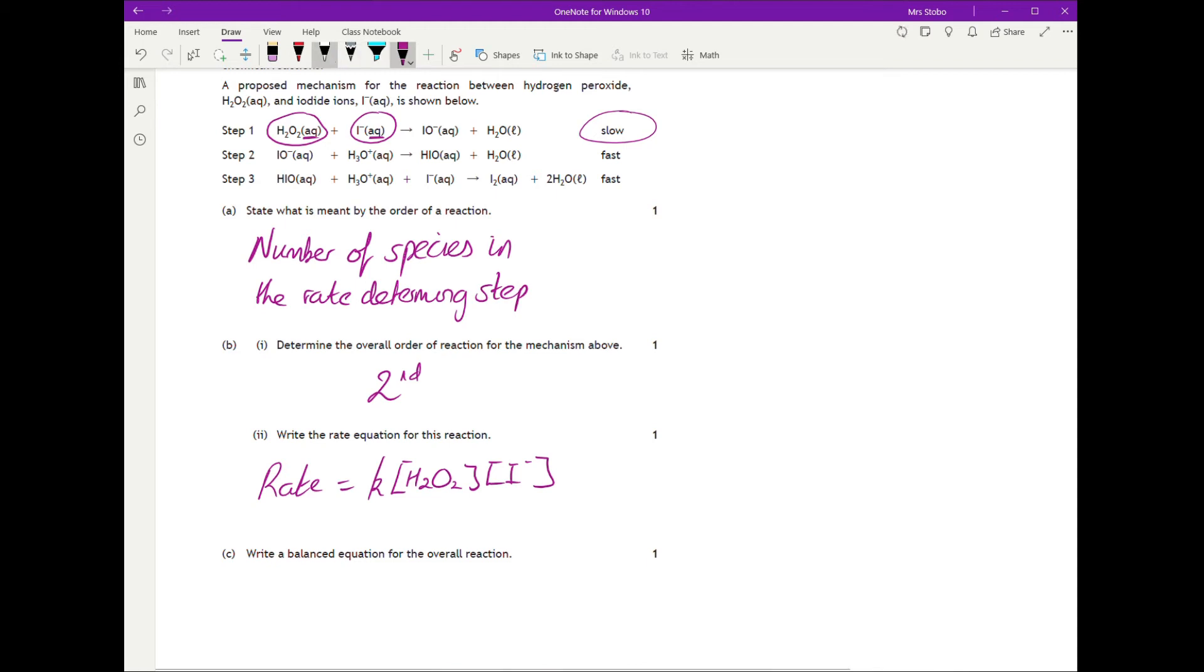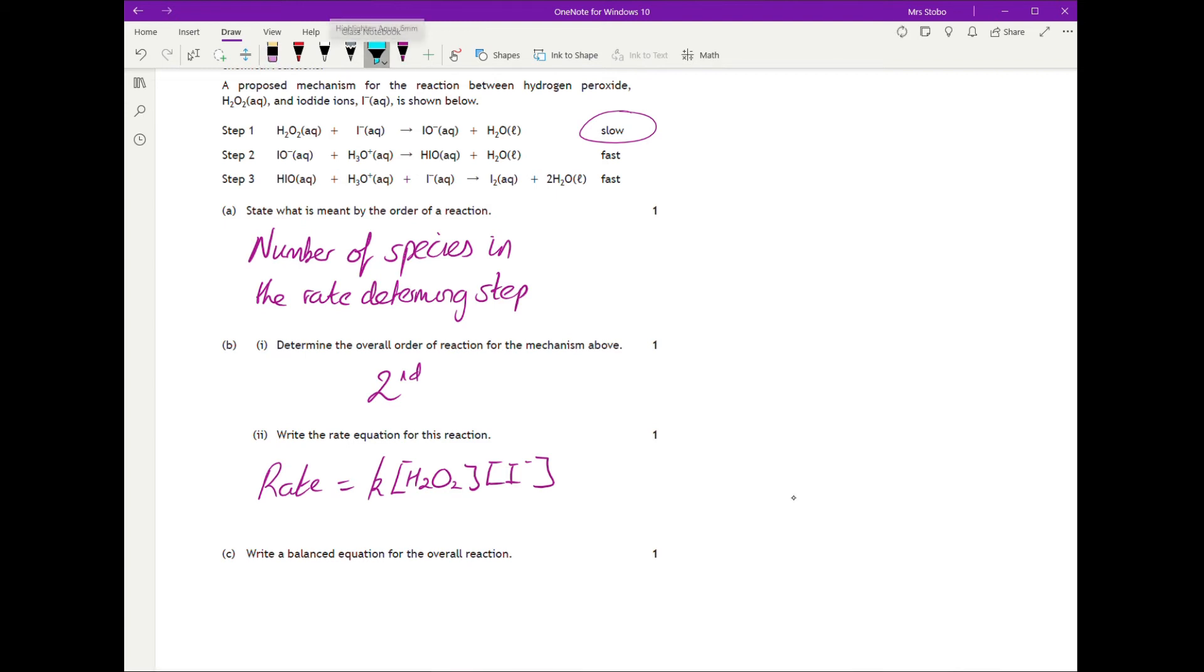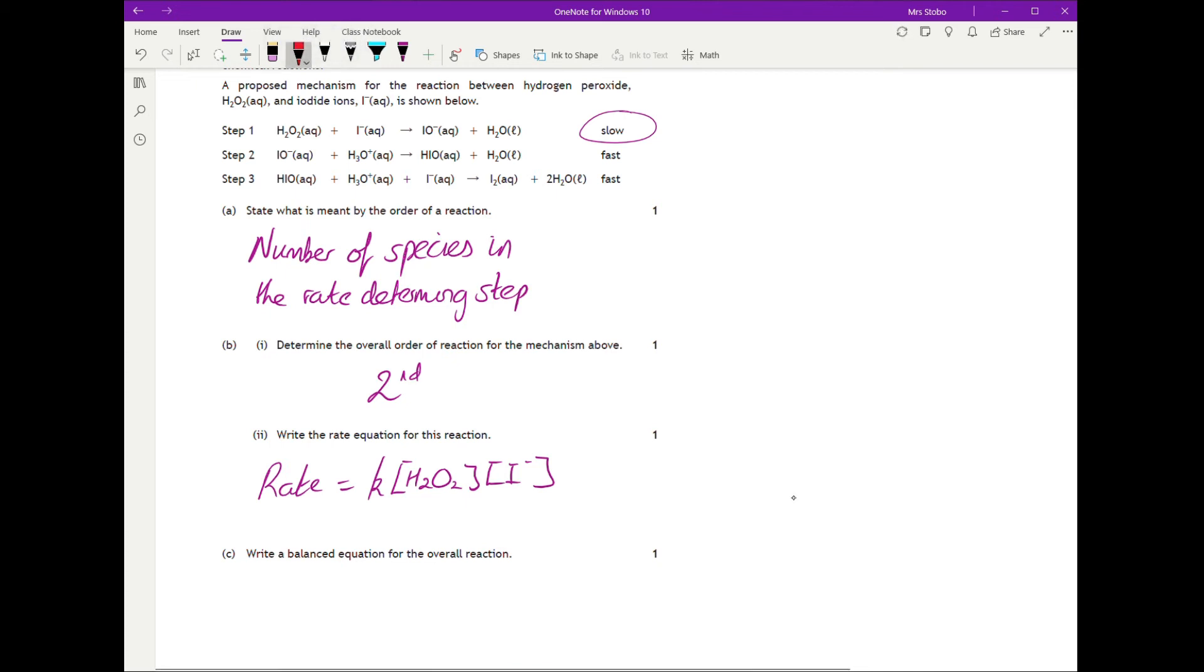Now write a balanced equation for the overall reaction. What we're trying to do is get rid of anything that appears as both a product and a reactant in different steps.